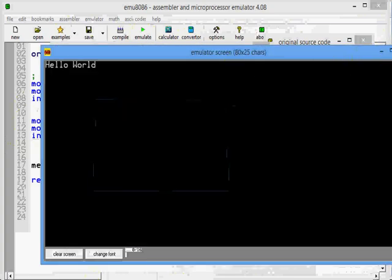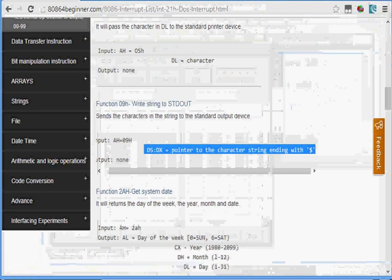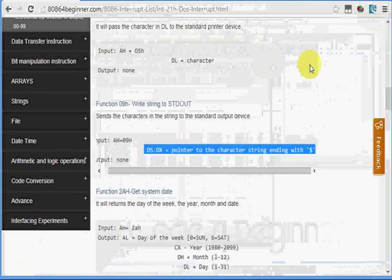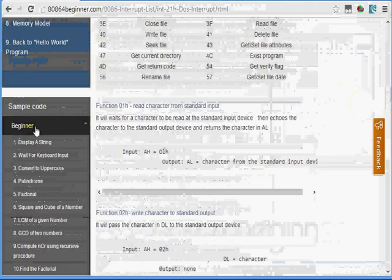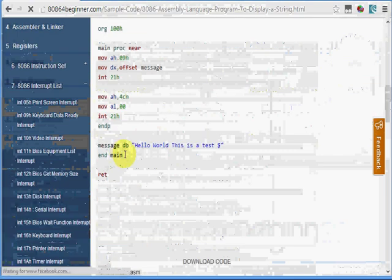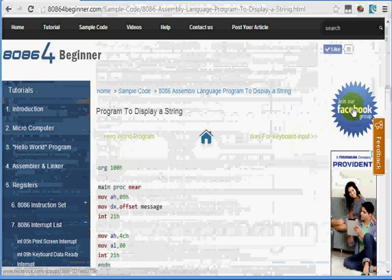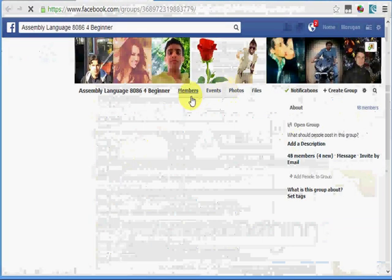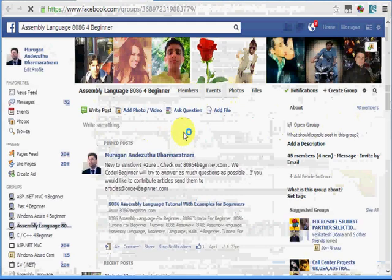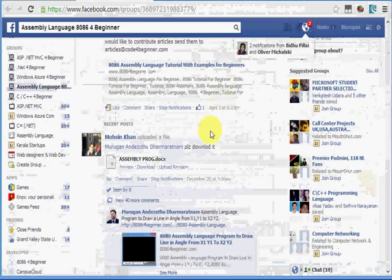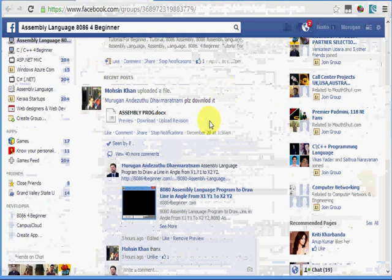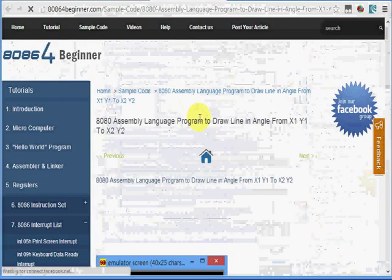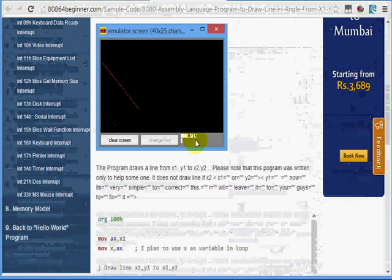I would suggest you visit 8086 for beginner.com. There are a lot of sample codes available. The display string code is also available there. If you are interested, you can join our Facebook groups. As you can see, there are a lot of people willing to help. Here we have somebody who posted a question about a program that draws a line, and we helped him draw in different angles, from any location to any location. His was only a horizontal line and we modified the program to draw from any angle.